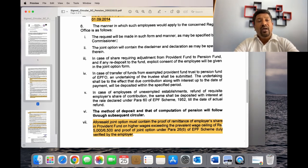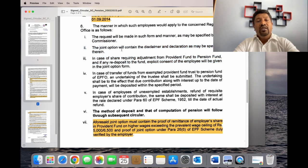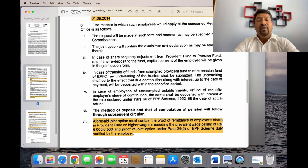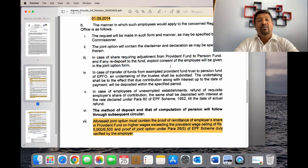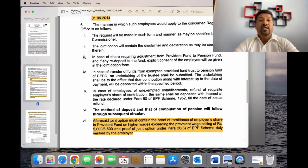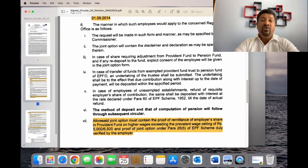In this case, there is an online link for the joint option. In this joint option, there is a disclaimer and declaration. There will be a re-deposit of the fund, and there will be consent of employees. There will also be an undertaking of the EPF trust and the trustee.